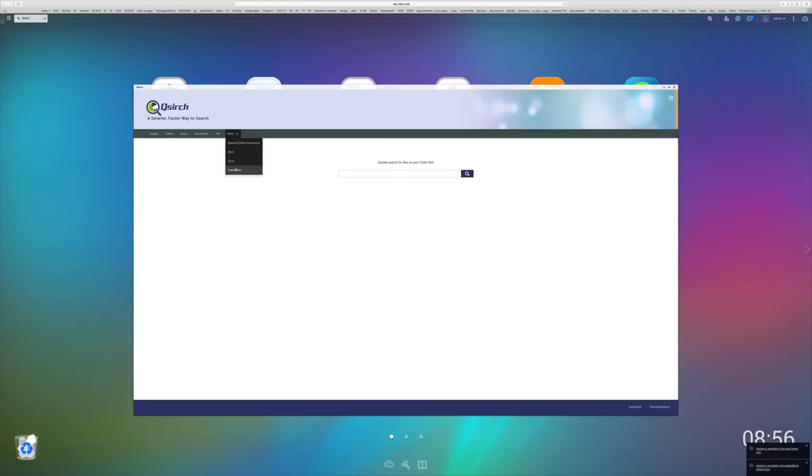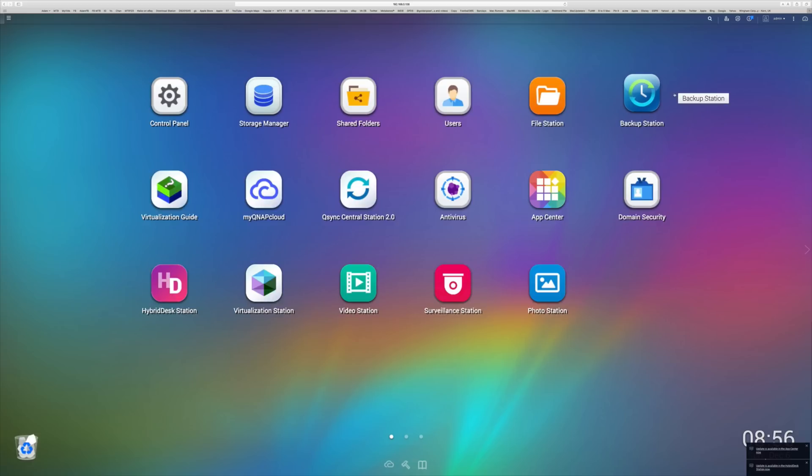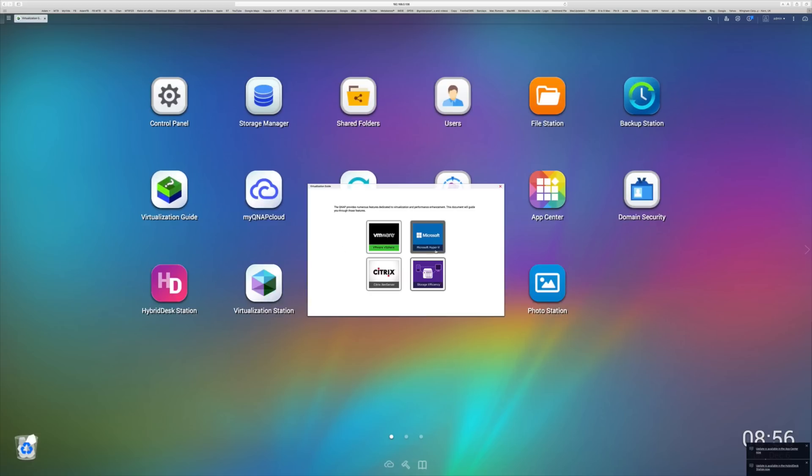We've also got QSearch as well, and this is a very, very powerful tool for being able to search for all of the files on the device. All you need to do is put in the file name, for example, or even the type of file or anything else, go away, hit search, and it's gonna find it for you.